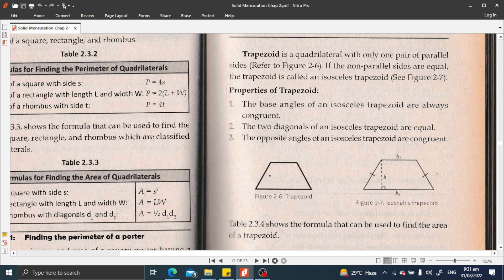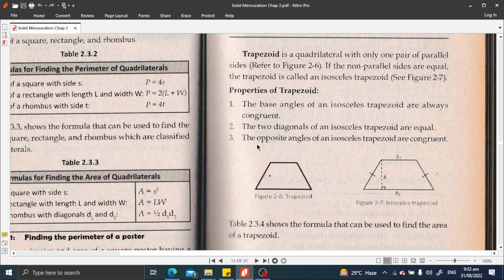If the non-parallel sides are equal, the trapezoid is called an isosceles trapezoid. As you can see in Figure 2-7, it is an isosceles trapezoid since the left and right non-parallel sides are equal. The properties of an isosceles trapezoid are: (1) the base angles are always congruent, (2) the two diagonals are equal, and (3) the opposite angles are also congruent.